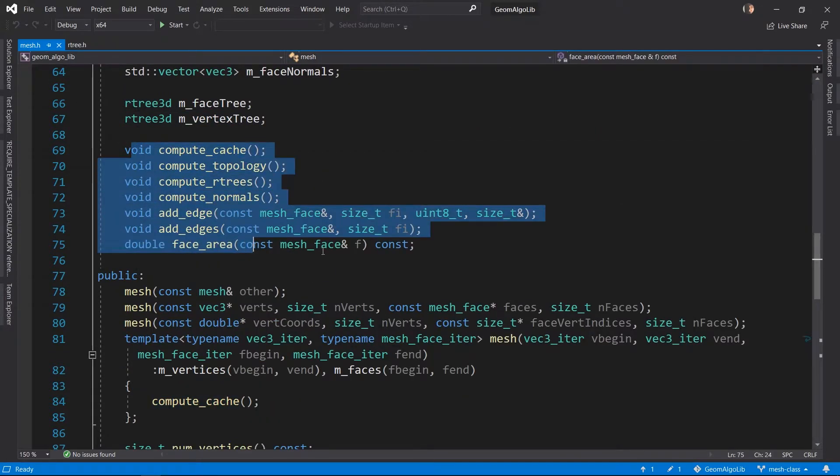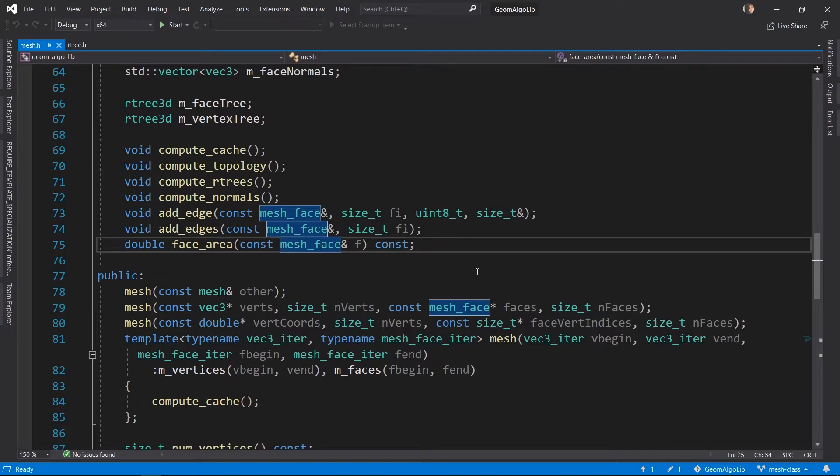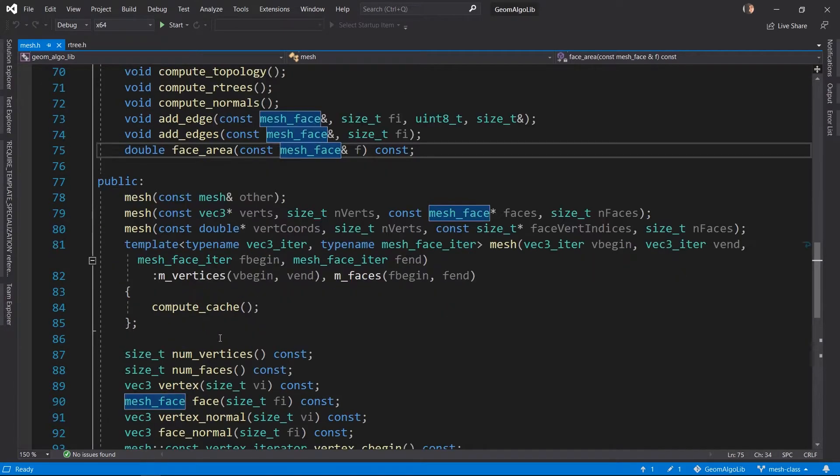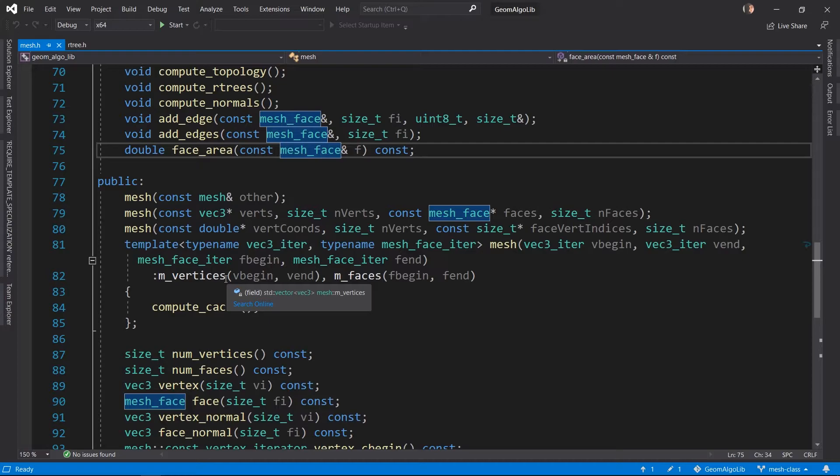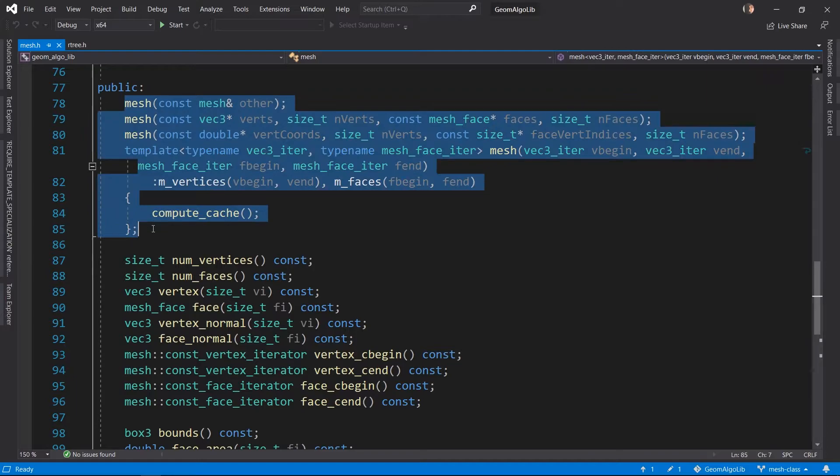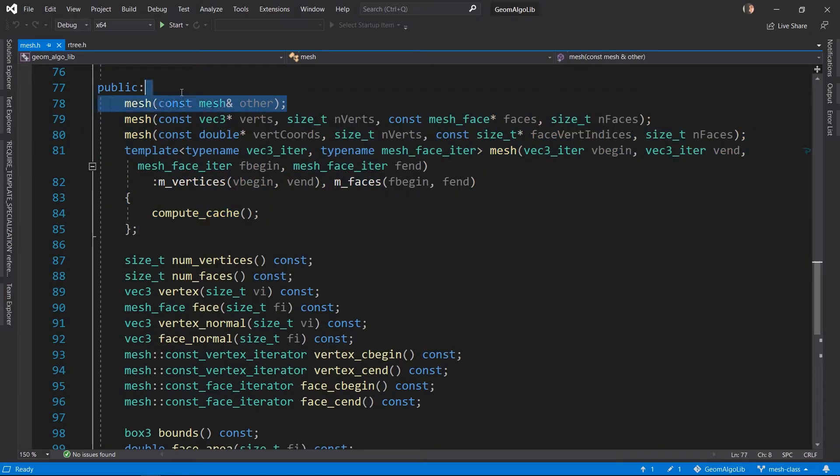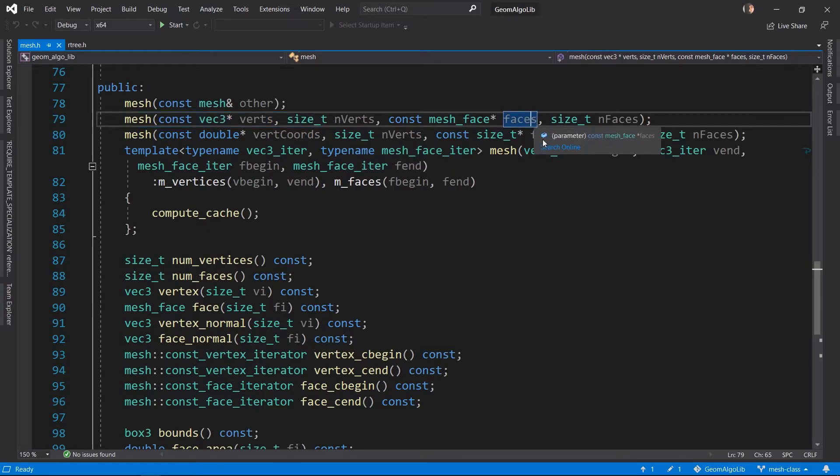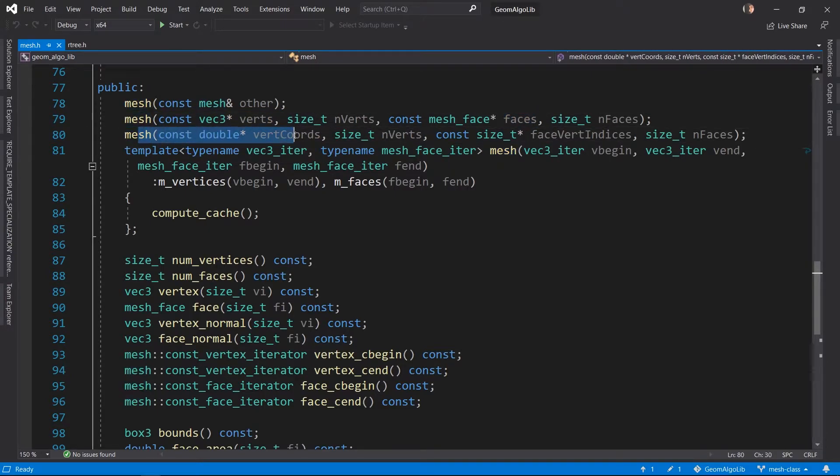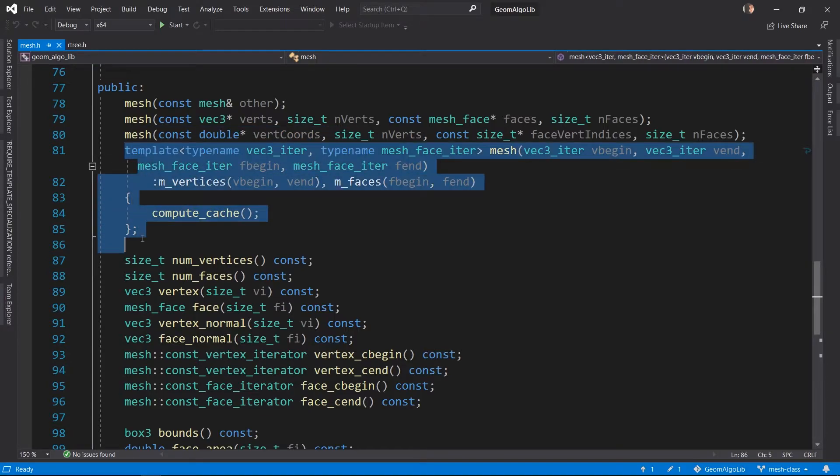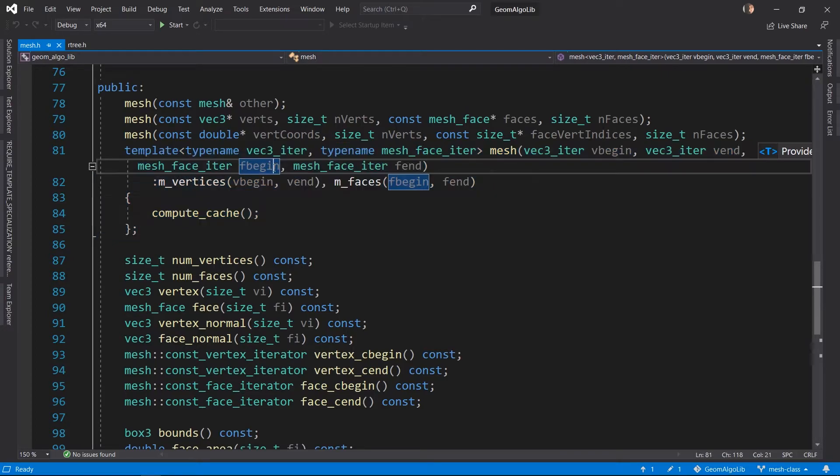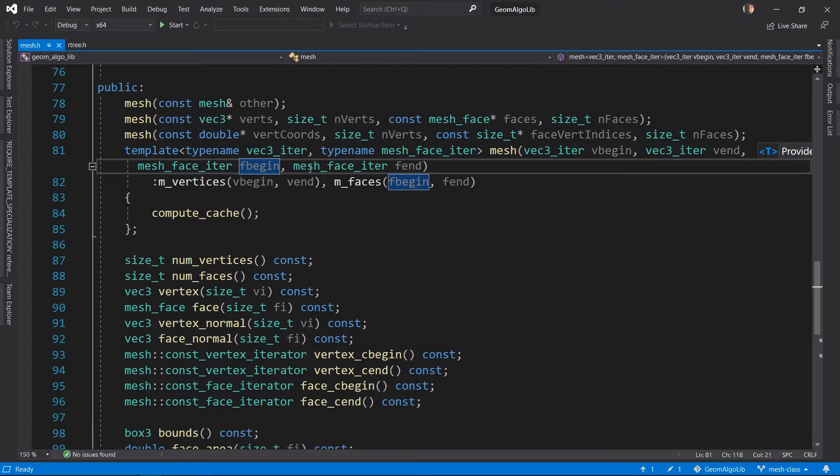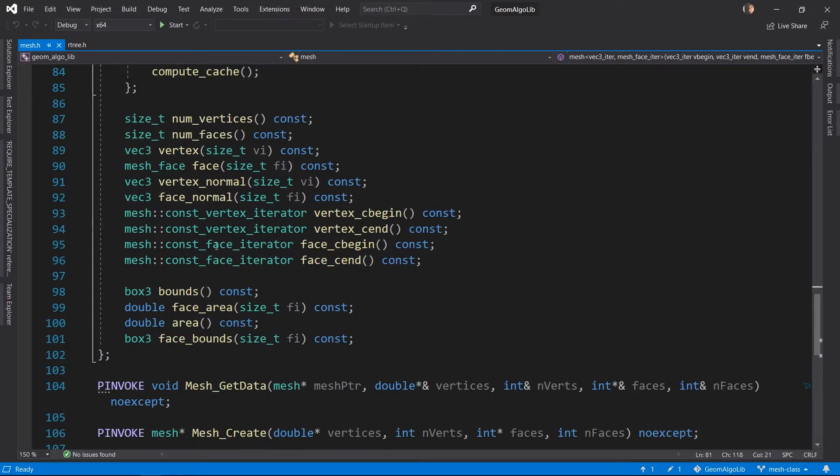We don't really need to look at the private functions. If you're interested, you can look at the implementations in the source code. If we look at the public functions, we have a few different constructors: a copy constructor, a constructor that takes the vertices and faces, another constructor that takes the same information but formatted slightly differently, and a constructor template which takes iterators for the same information, basically the vertices and faces but using iterators.